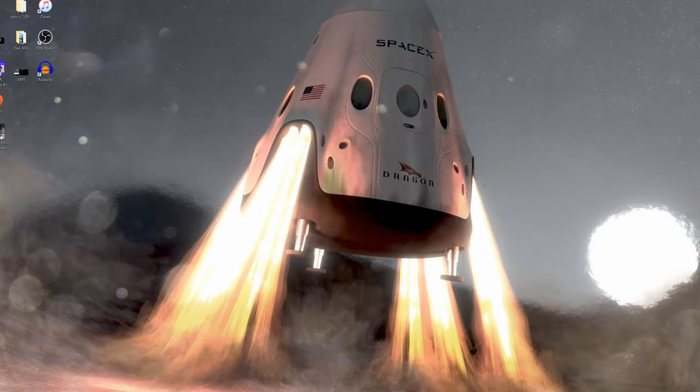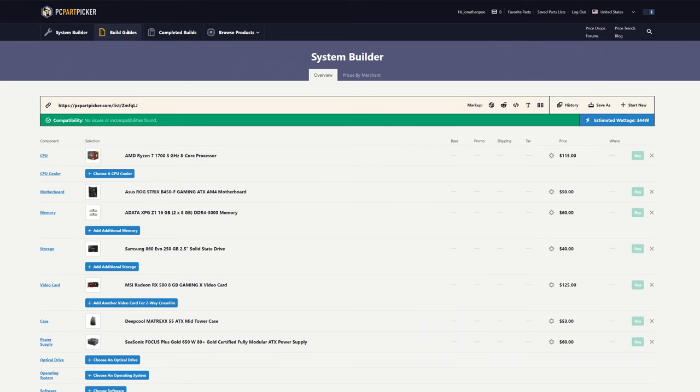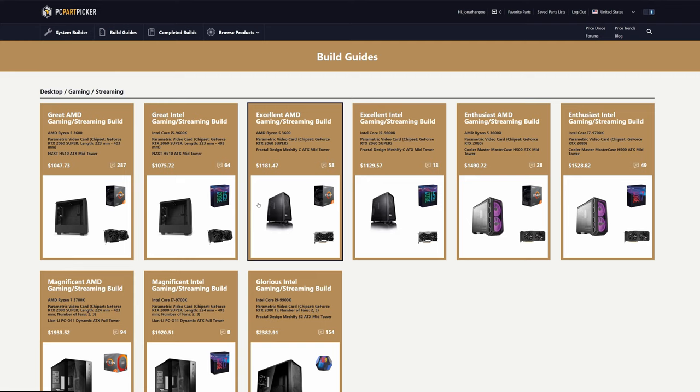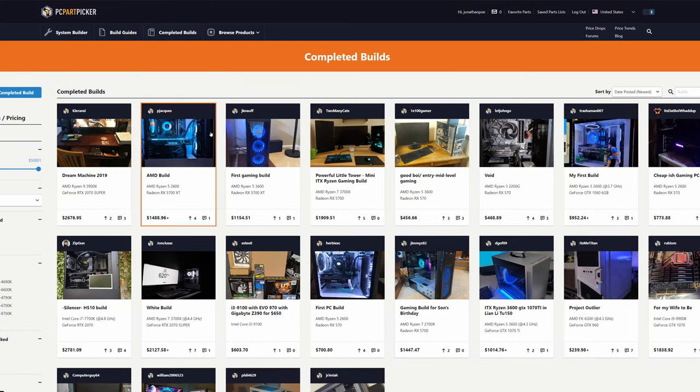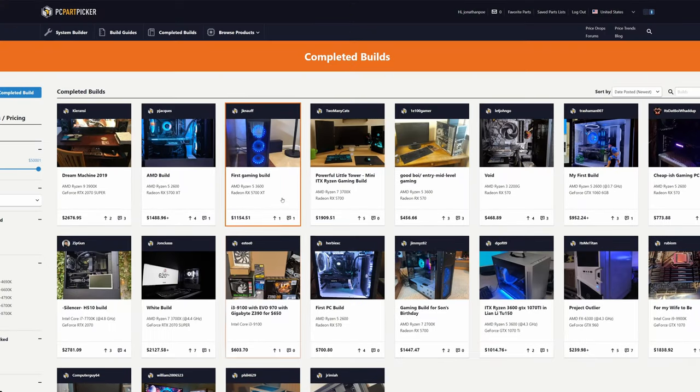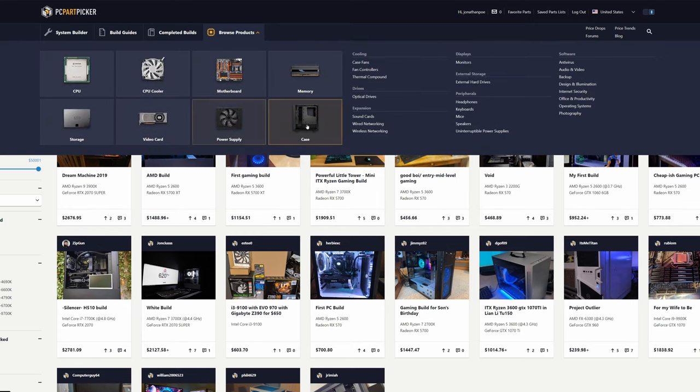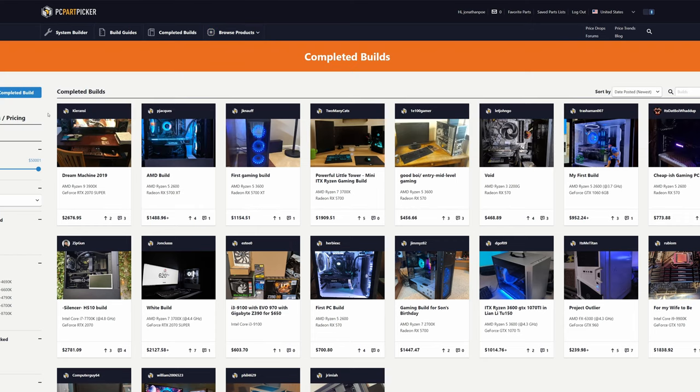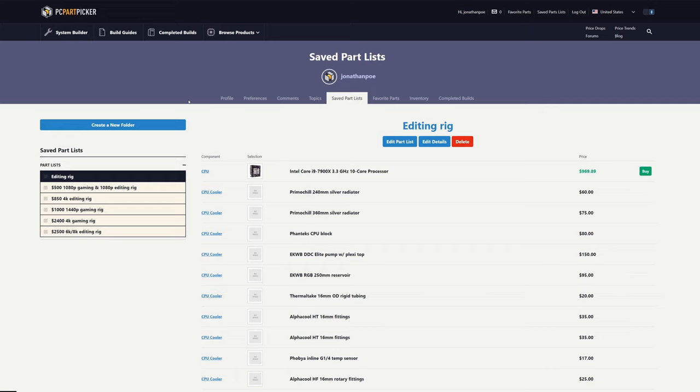So what we're using for this is PCPartPicker.com. This is a great website. You can go to the system builder function and amass a parts list. You can go here where it has build guides, where the creators of the website do build guides every so often. You can look through completed builds that other people have built, as well as just browsing products and looking for the best pricing currently available for any of those products. So this website is fantastic. If you haven't used it before, I would highly recommend that you start. And it really makes it almost foolproof to make sure that you are getting components that are going to work together correctly.